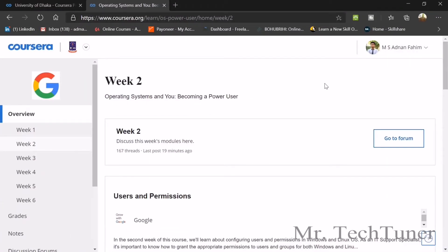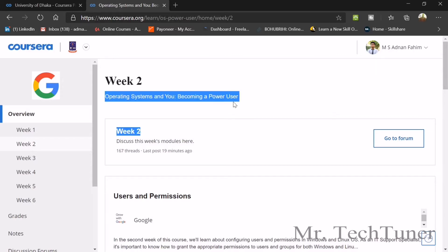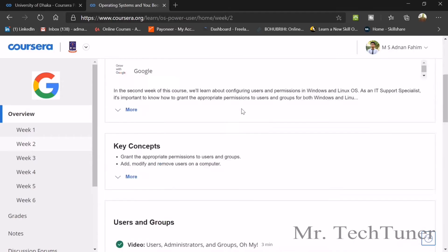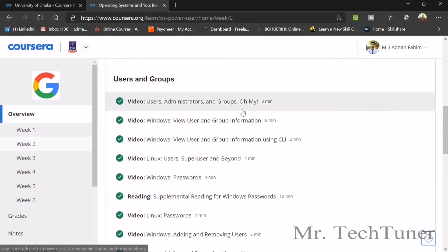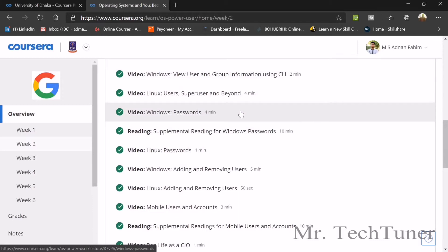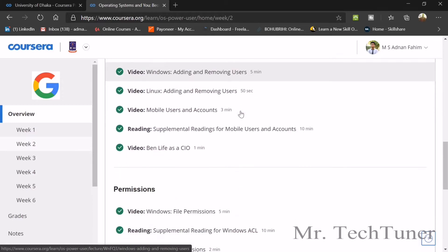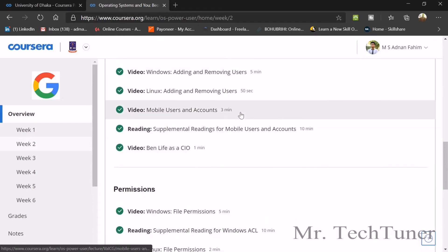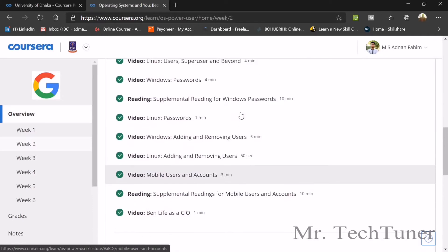Hello everyone, welcome to Mr. Tech Tuner. Today we are going to solve Week 2 of Operating Systems and You Becoming a Power User. In Week 2, they talked about user administration and access.